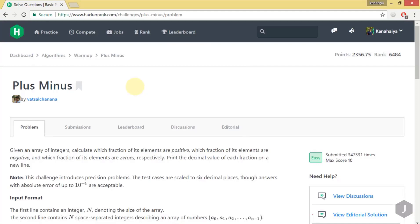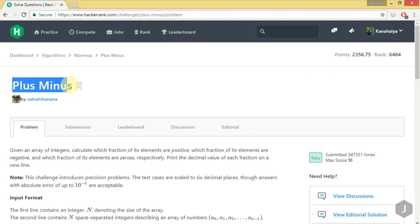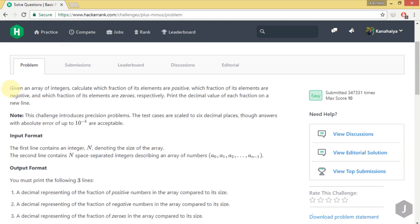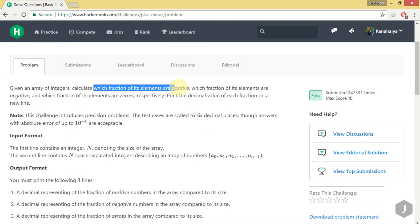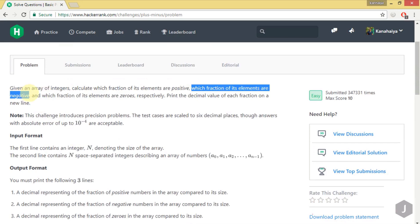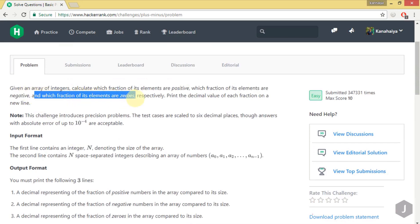Hello guys, welcome to my YouTube channel. Today we are going to solve the plus-minus problem. In this problem we are given an array of integers and we have to calculate which fraction of its elements are positive, which fraction are negative, and which fraction are zeros respectively.